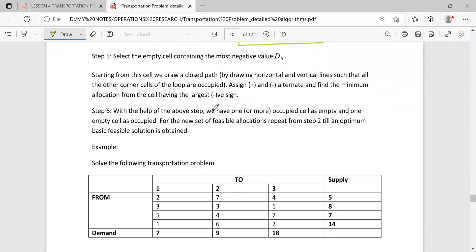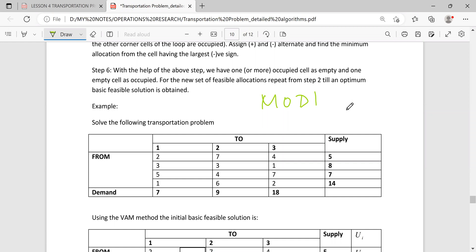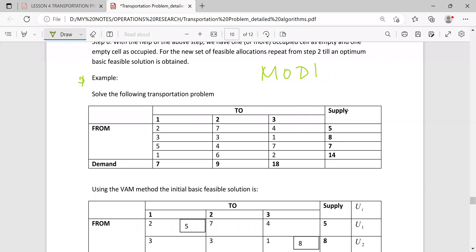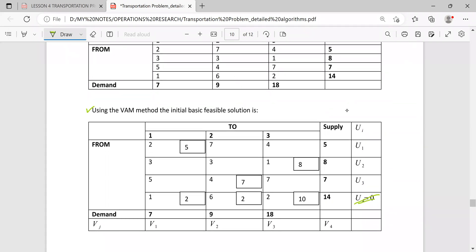Welcome back to solving transportation problems. We are at the step of checking whether the solution is optimal using the modified distribution method or the UV method. In our previous example we confirmed that the solution obtained using the VAM is actually optimal. Now I have another example which has been solved in the background, and suppose that using the VAM this is the initial basic feasible solution.